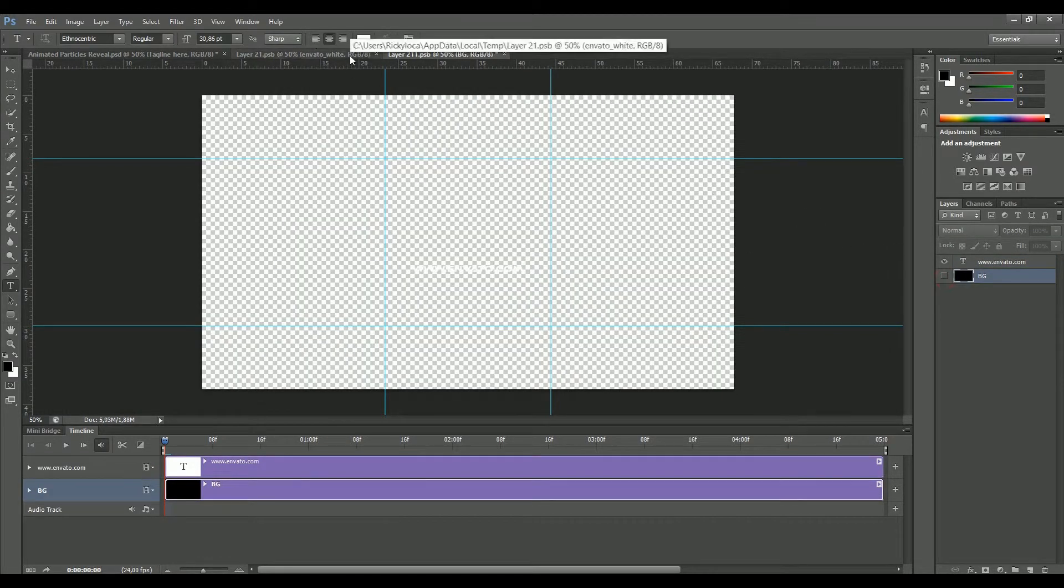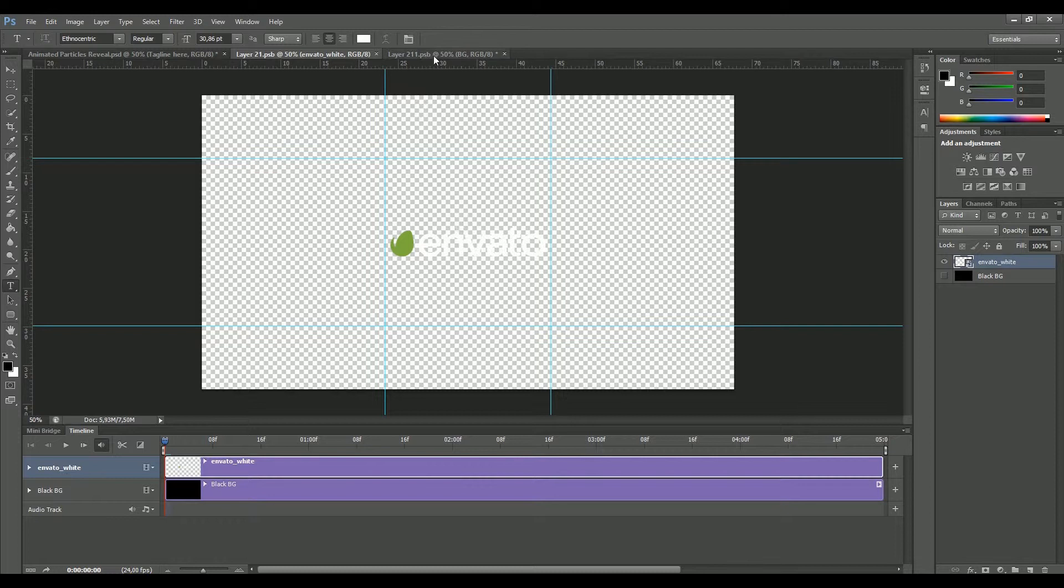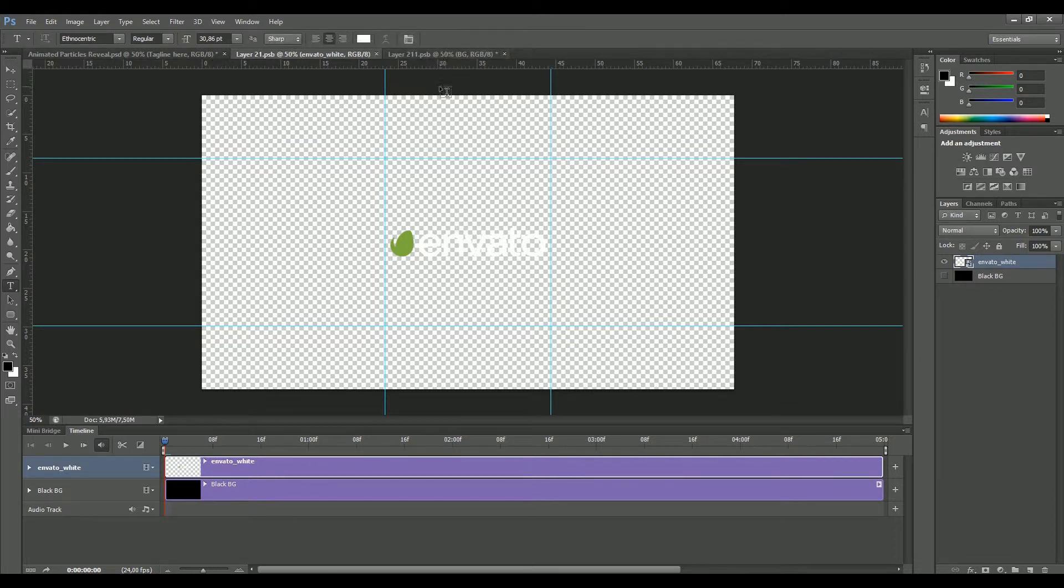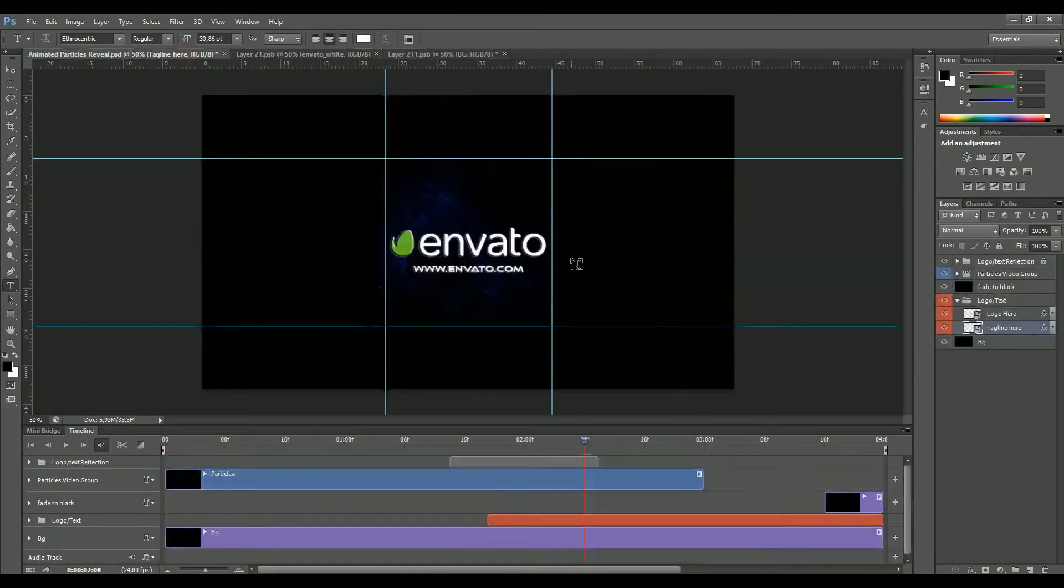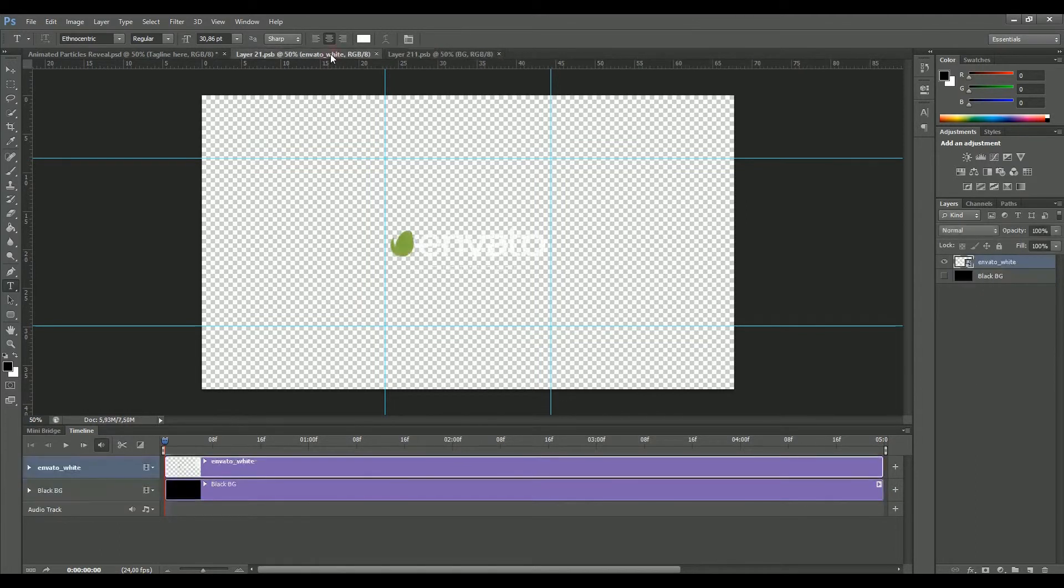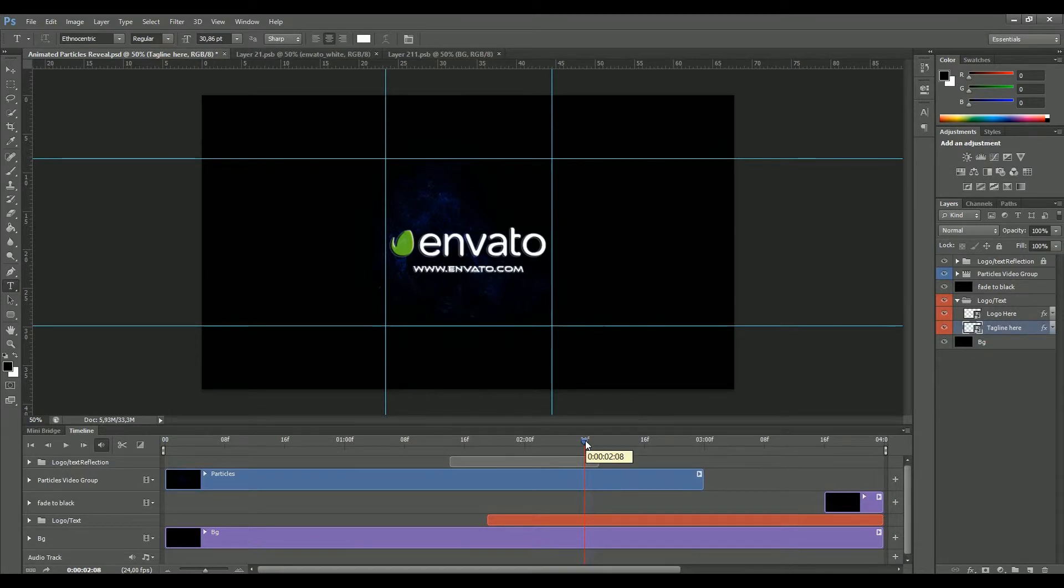Remember guys that if you want to align those two smart objects, you have to do it from inside the smart object, not into the main composition. So if you are happy with this position, feel free to save both of our smart objects and go back to our main composition. Basically we have placed our logo and tagline.